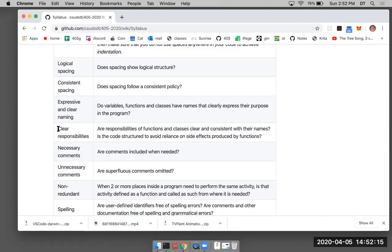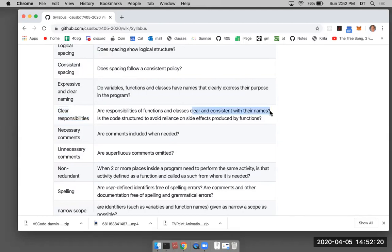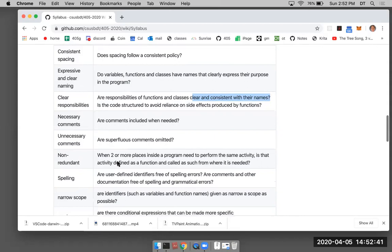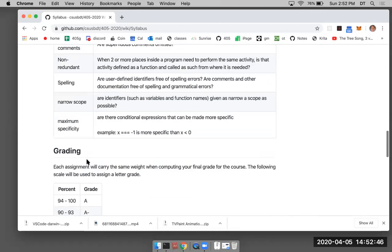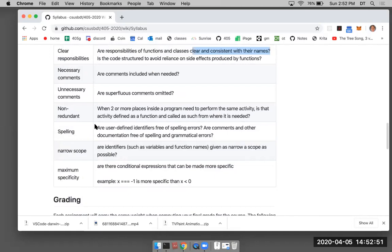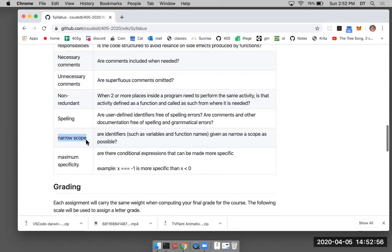Clear responsibilities: the responsibilities of functions and classes should be consistent with their names. If something is destroying something, don't call it 'create_widget' — call it 'destroy_widget'. Names have to be consistent with the responsibility and effects of a function or class. I also recently added: give identifiers as narrow a scope as possible.